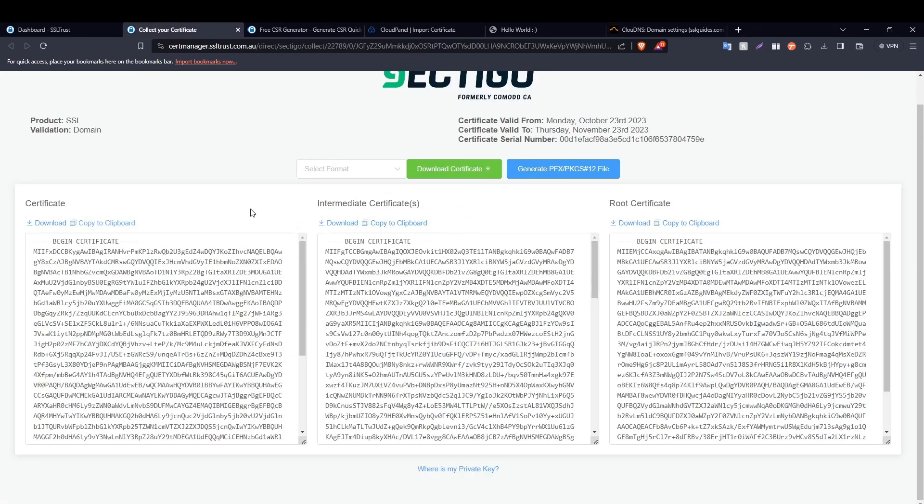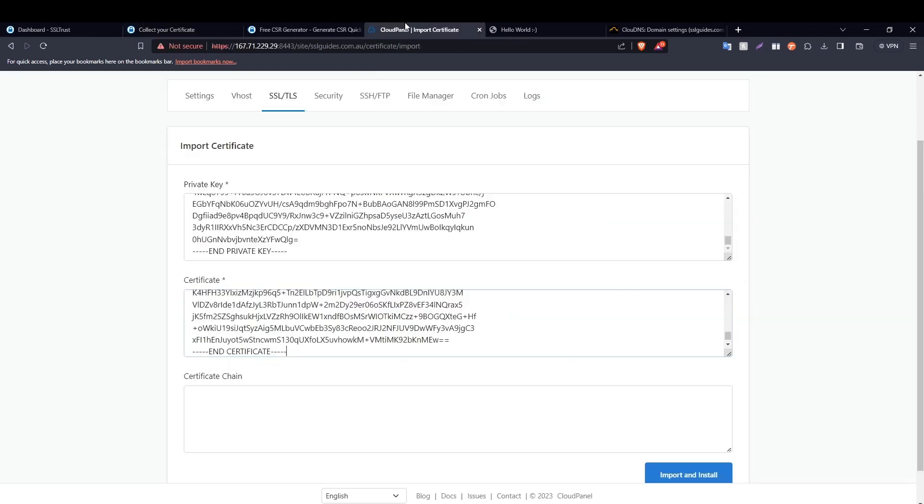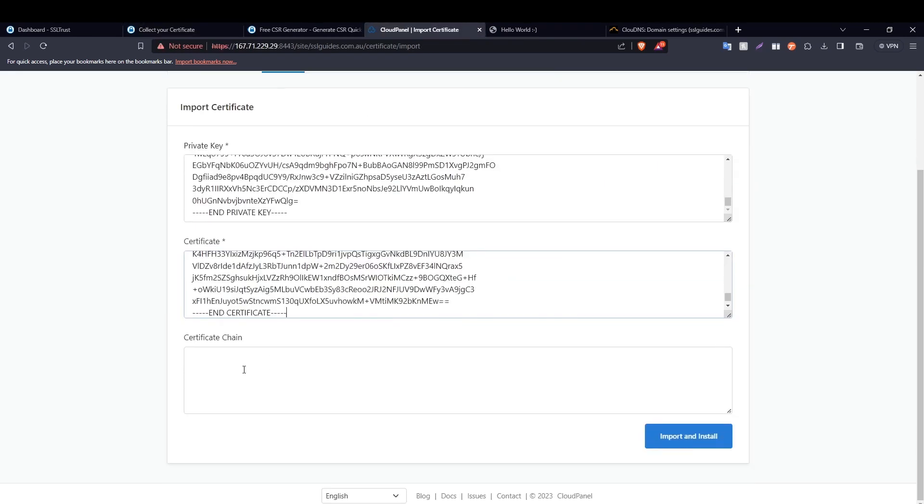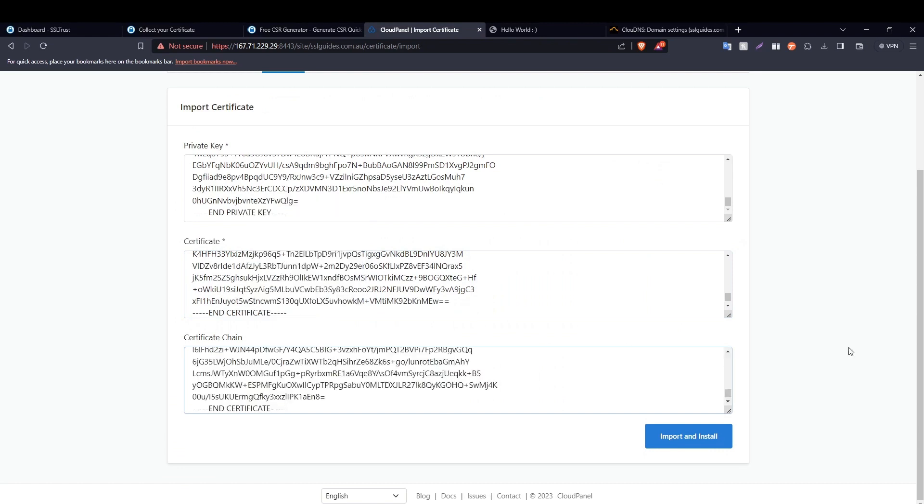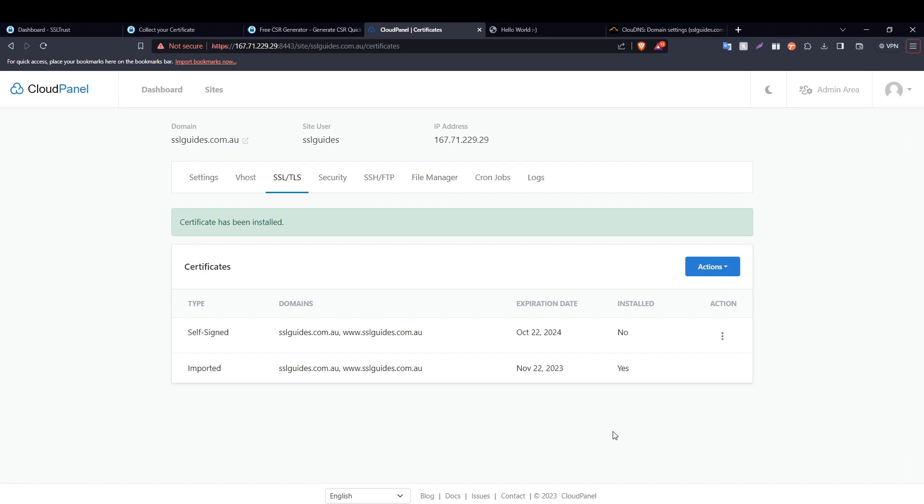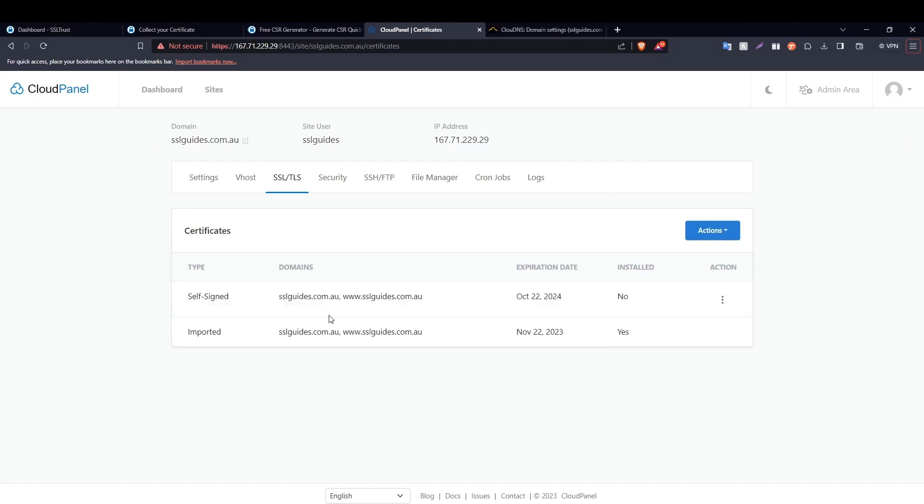And the same for your intermediate certificate. Come back to this window, copy to clipboard on the intermediate certificate and then paste it right here. Then click on import and install. So once you import and install your SSL certificate, then you can click on your domain name right here.